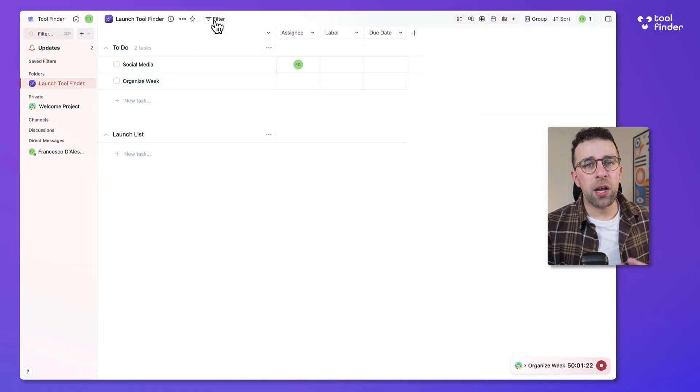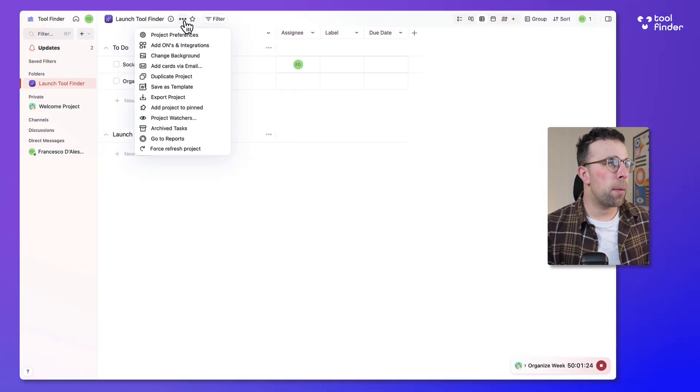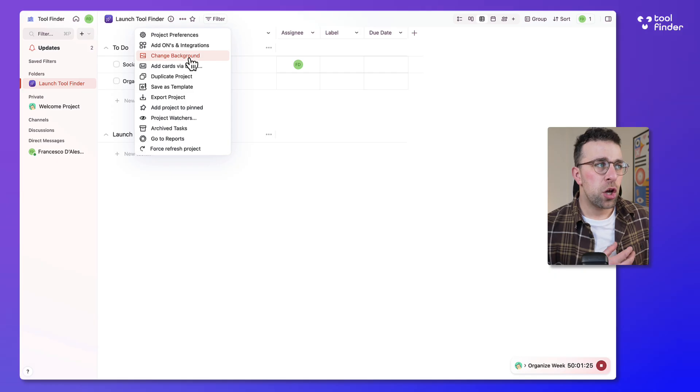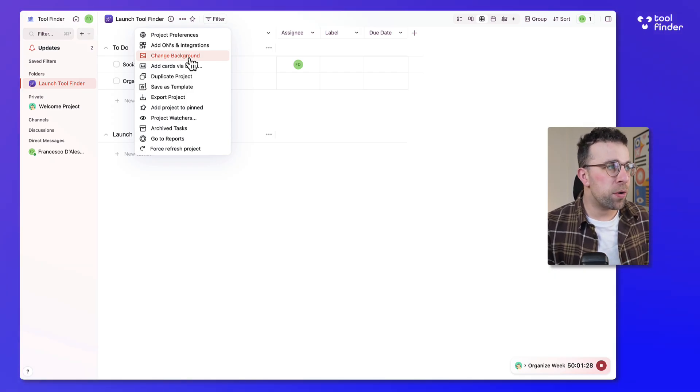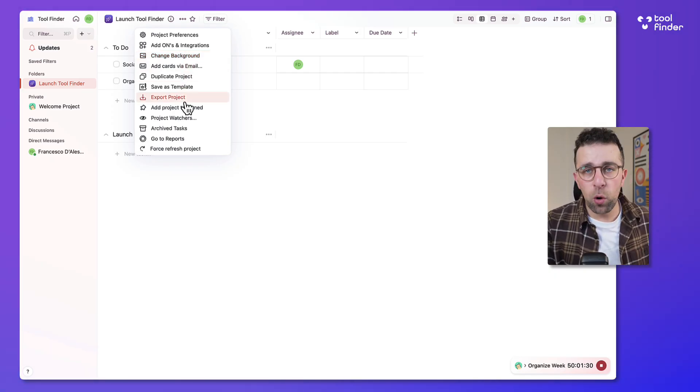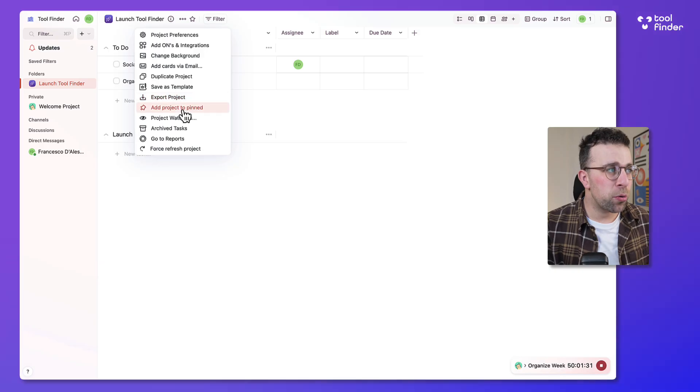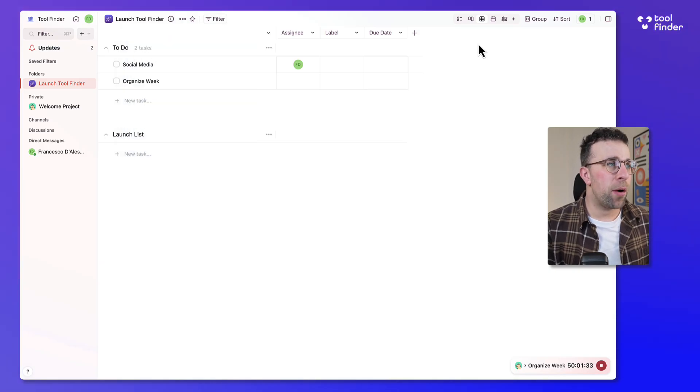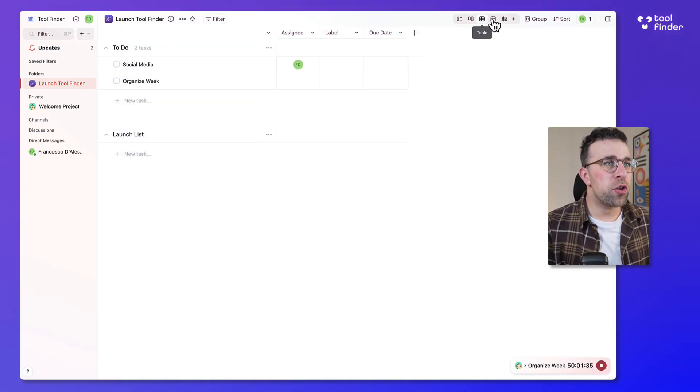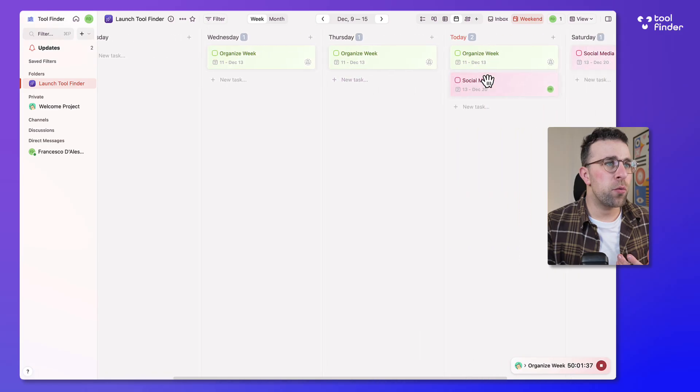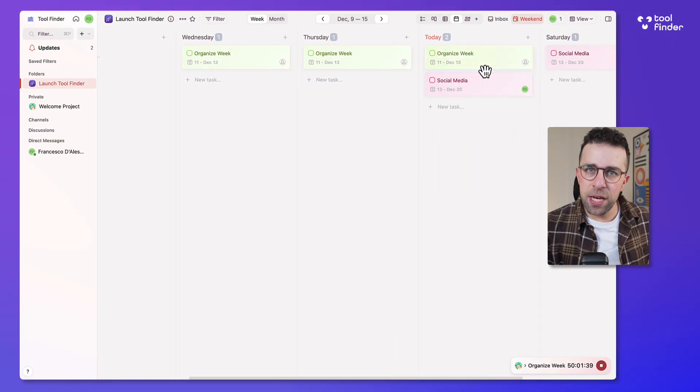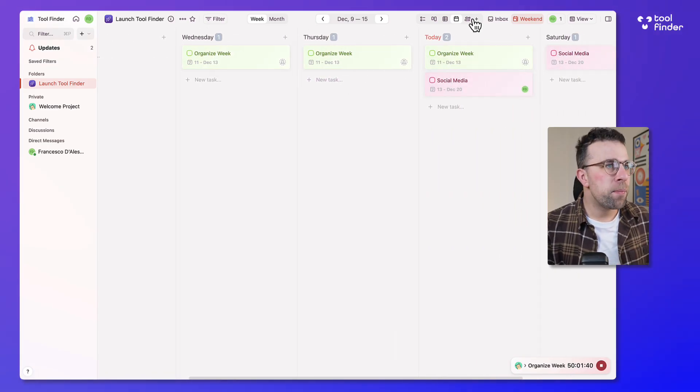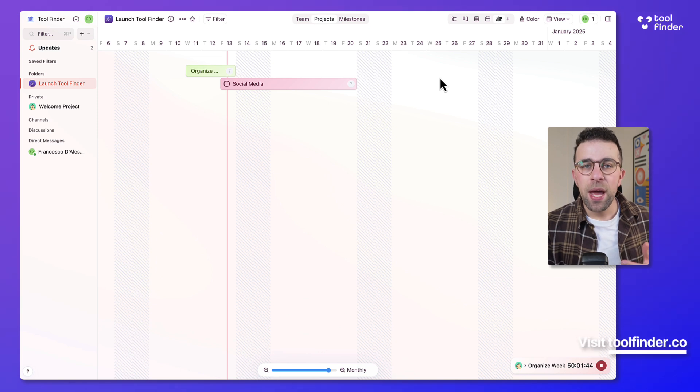There's actually quite a lot of information per project. You can monitor a lot of different things like project preferences, the background, who's watching the project, exporting it and so much detail. It's quite extensive and you can also view it in calendar mode which is much more of like an agenda style view and finally there's a fifth view called timeline.